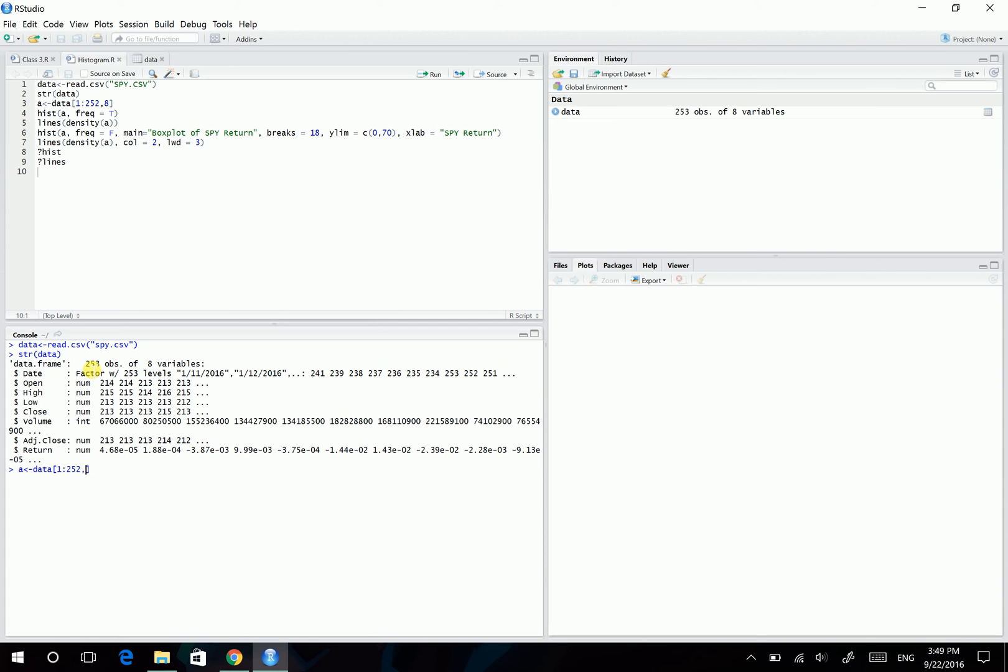And after the comma, that's where you name your columns. So here I want column 8. So it's 8 after the comma. So here we can see that A is a bunch of numbers. It's 252 numbers here. And that's what we want.